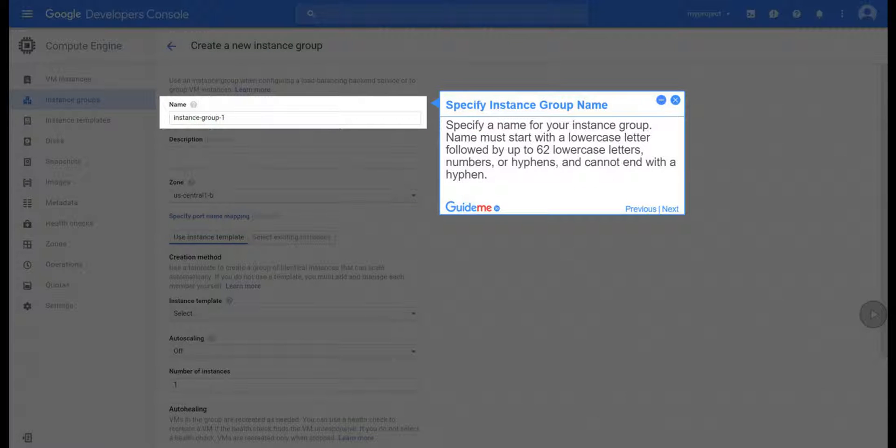Step 6, Specify Instance Group Name. Specify a name for your instance group. Name must start with a lowercase letter followed by up to 62 lowercase letters, numbers, or hyphens, and cannot end with a hyphen.